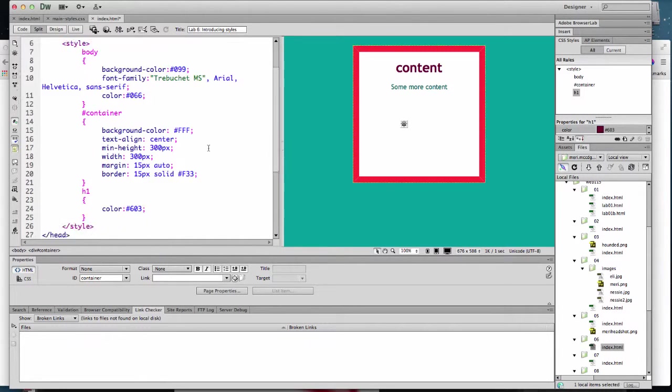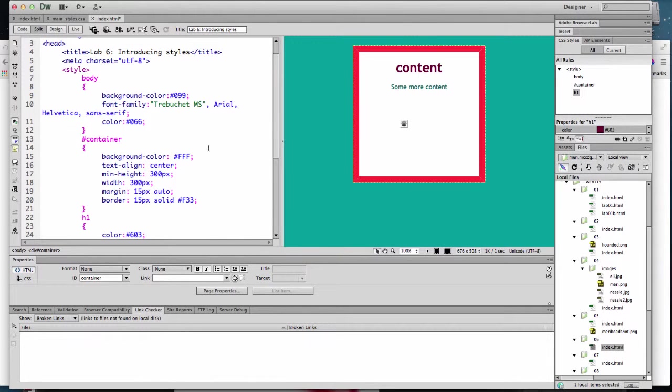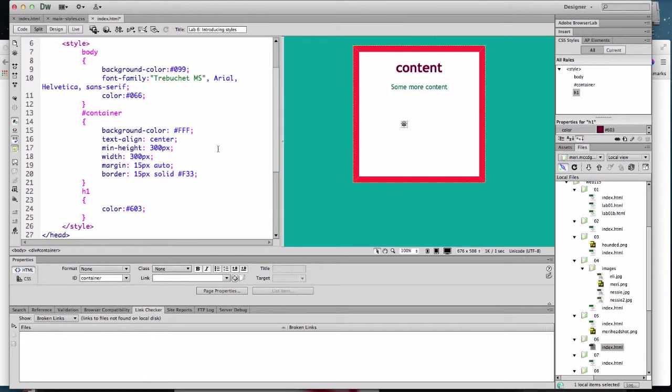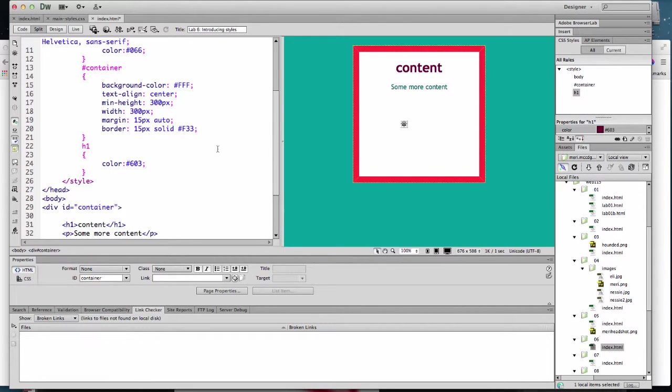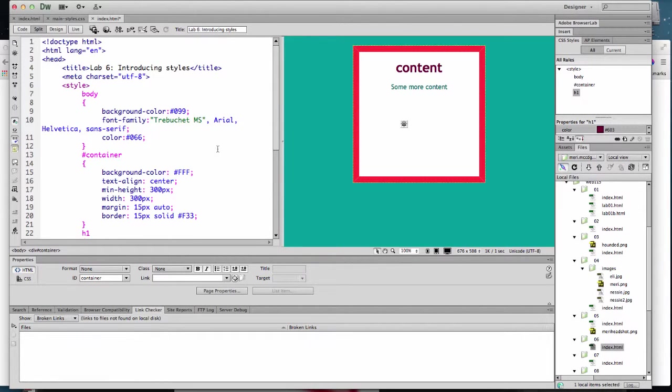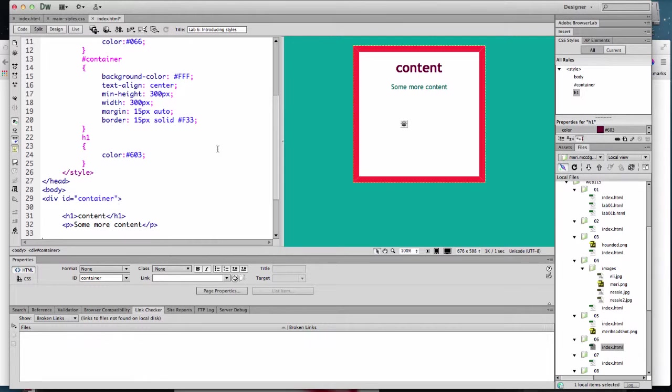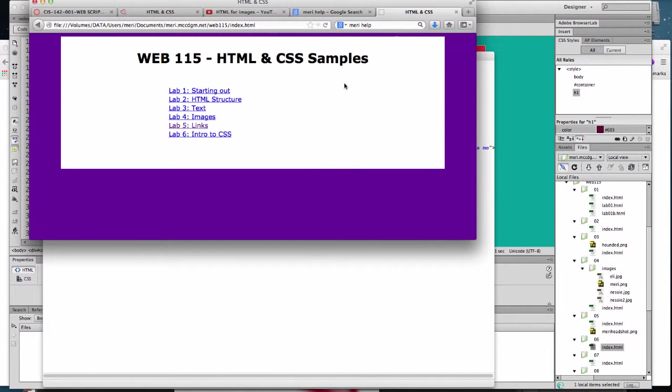So that's just some real basics, and you're going to do something very similar. I don't want you to use the same colors as me. I don't want you to use the same sizes. But you're going to put a box in and a little bit of content and try playing with some basic tags. And if you're having trouble determining - I mean, I've only shown you a few tags - where you can go to find HTML tags, I'm sorry, CSS tags.